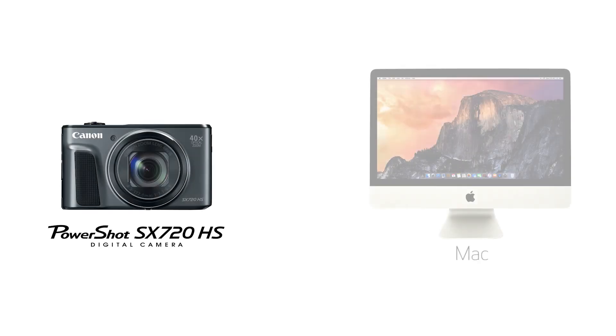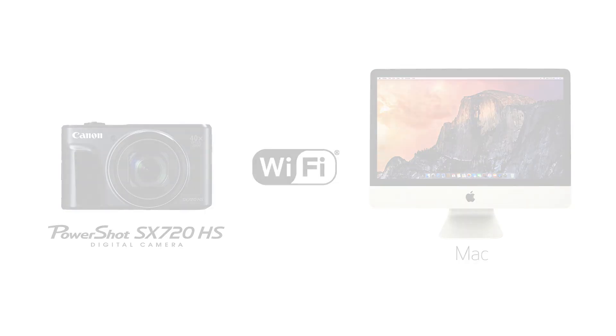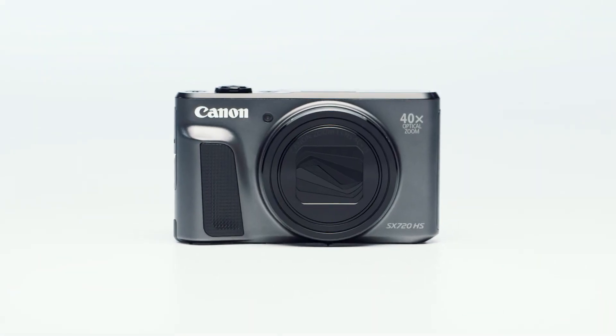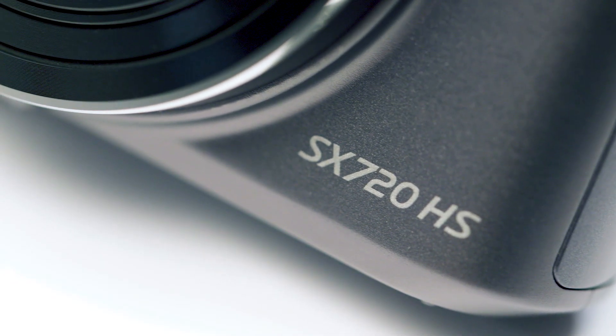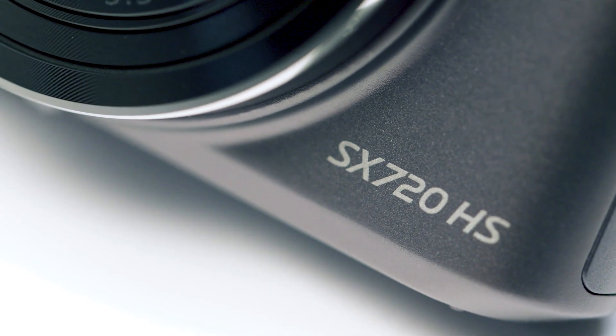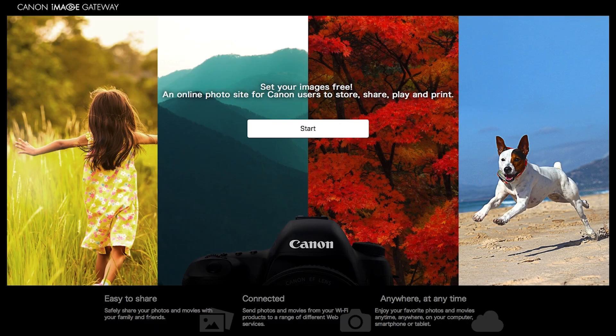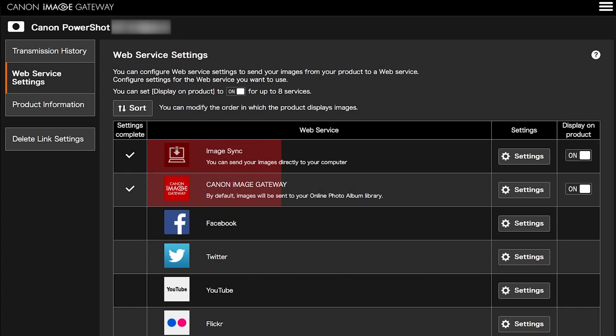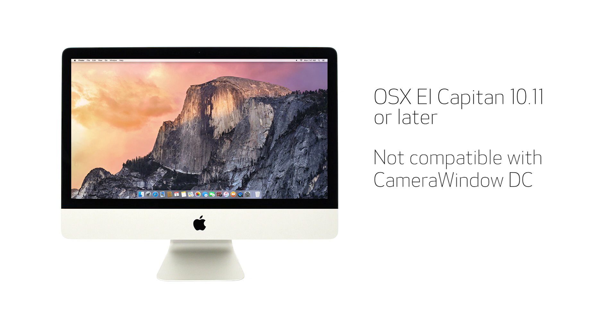In this video, we'll show you how to connect your Canon PowerShot digital camera to your Mac through a wireless network. Before we begin, please note that your images are not transferred directly from your PowerShot camera to your Mac. Transferring images requires an active Canon Image Gateway account and the sync web service must be enabled. An internet connection is required for both devices. This procedure is compatible with Mac OS X El Capitan version 10.11 or later, both of which are not compatible with Camera Window DC software.